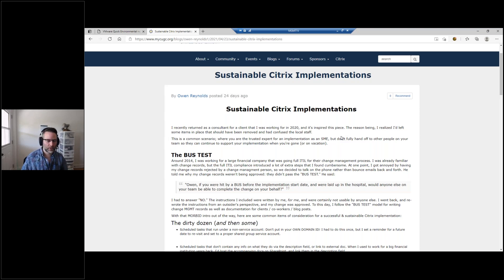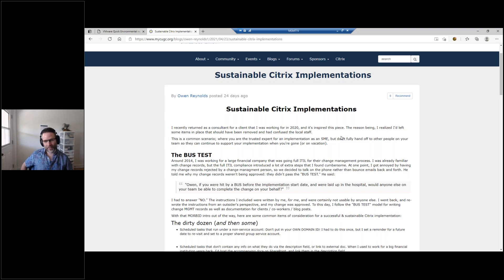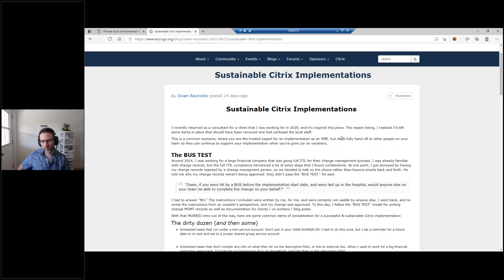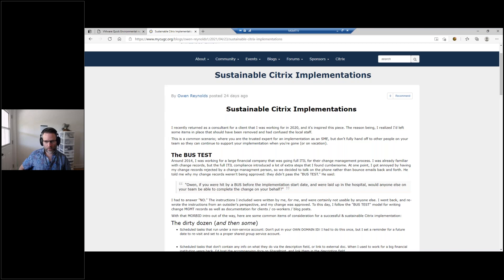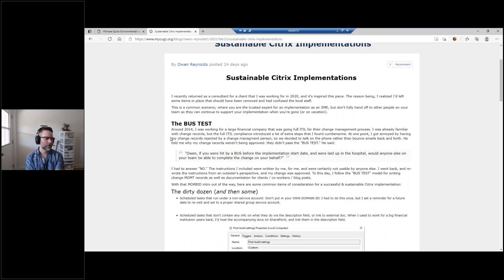This presentation isn't only applicable for consultants, because some of the stuff — I have this dirty dozen list I'll go through — does actually cover things I ran into when I used to work for the financial industry. I've been in IT for 21 years, and 18 of those years have been working for very large financial institutions, which means I'm used to working in places that are highly regulated and have a lot of change management. That brings me to my first example, which is what I call the bus test.